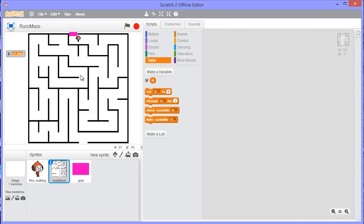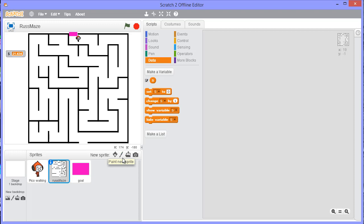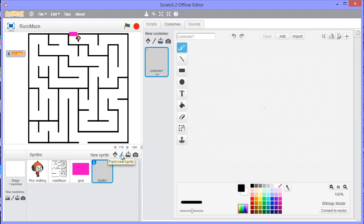To actually create this shape, I've gone for draw paint new sprite instead of importing one. Now you could have one that you've got from the internet or one that you've drawn on another piece of software that you could bring in using this one, but you could draw it yourself by clicking on here.